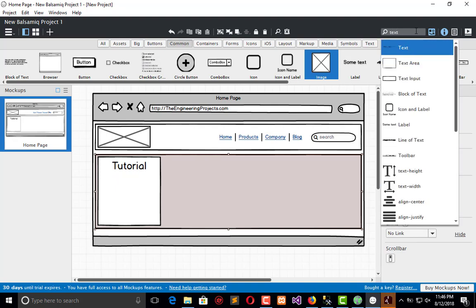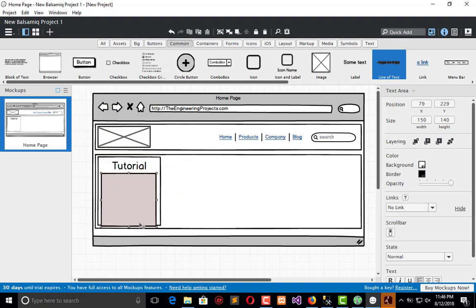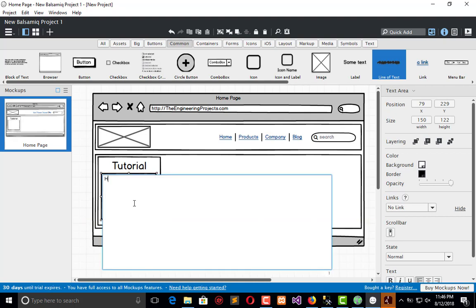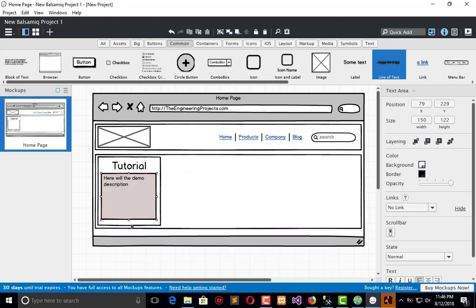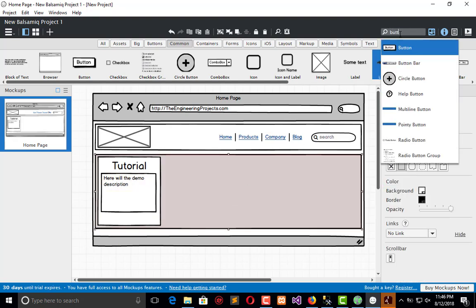Now I need a text area. Here we have some placeholder text for the demo description, and here is the button.